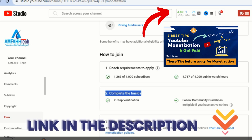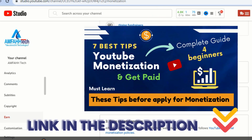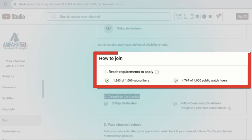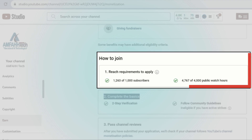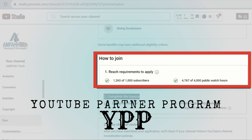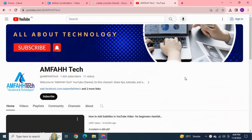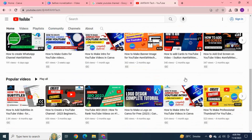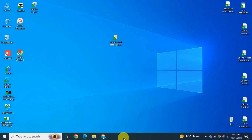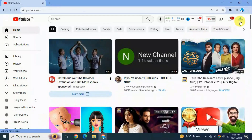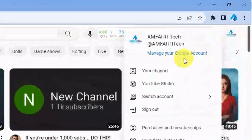I also recommend watching that video using the i-button, as it will help you review your channel yourself before applying for monetization. Basically, to monetize we need 1,000 subscribers and 4,000 public watch hours. When you meet all these requirements you will be invited to apply for the YouTube Partner Program. As my channel has reached the monetization threshold, I'm going to apply live. Let's go to youtube.com, click on your channel name and hit YouTube Studio.